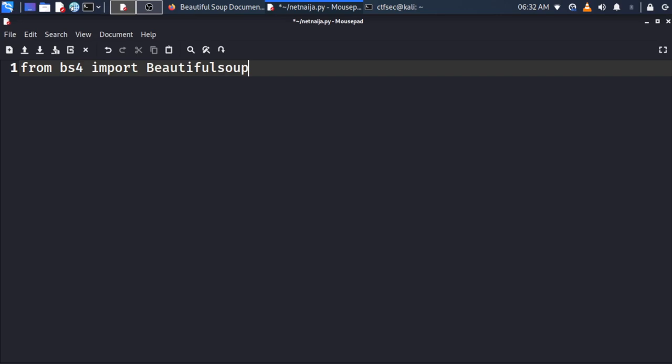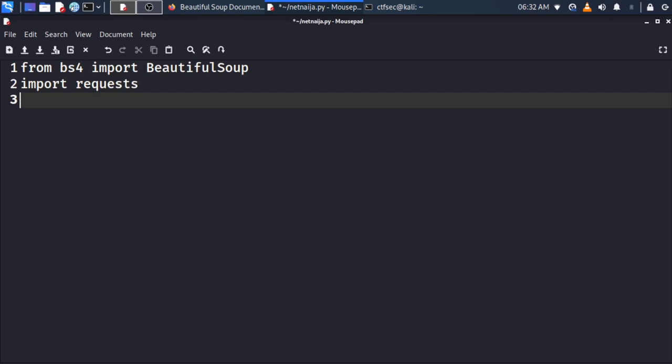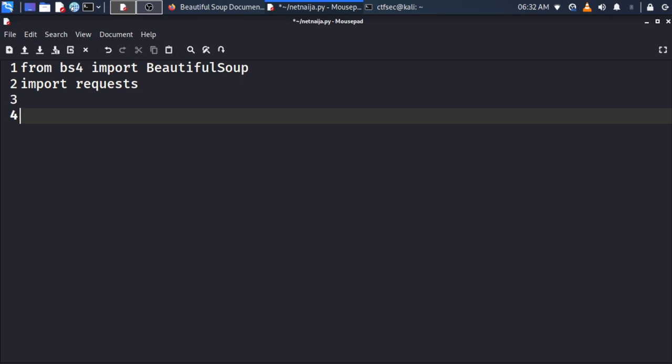The first import is: from bs4 import BeautifulSoup — note the capital B and S. Next, we import the requests library. After importing the libraries, we're going to get the content of the HTML page — let's add a comment: 'Getting the page content.'